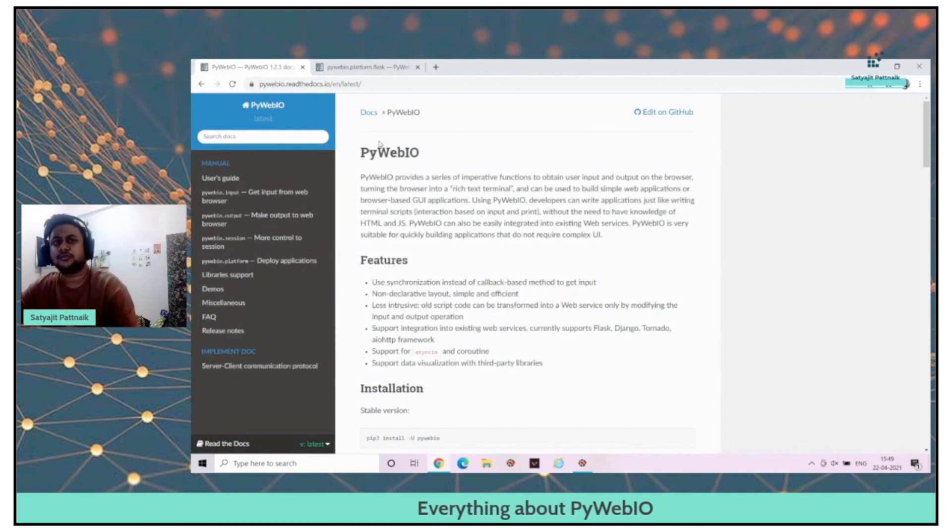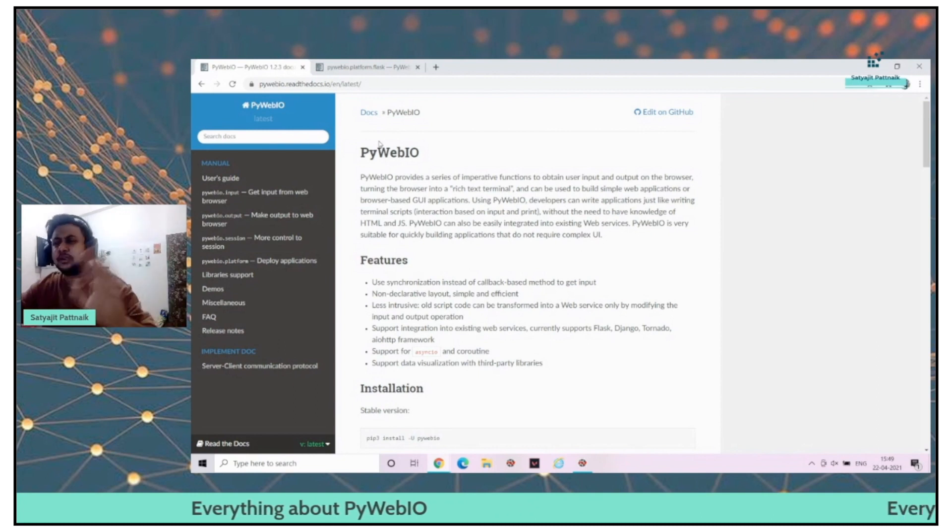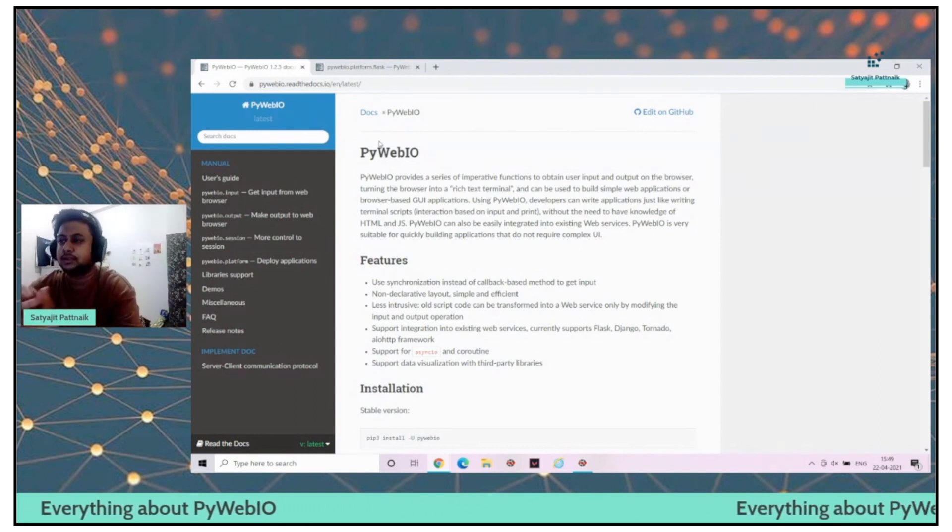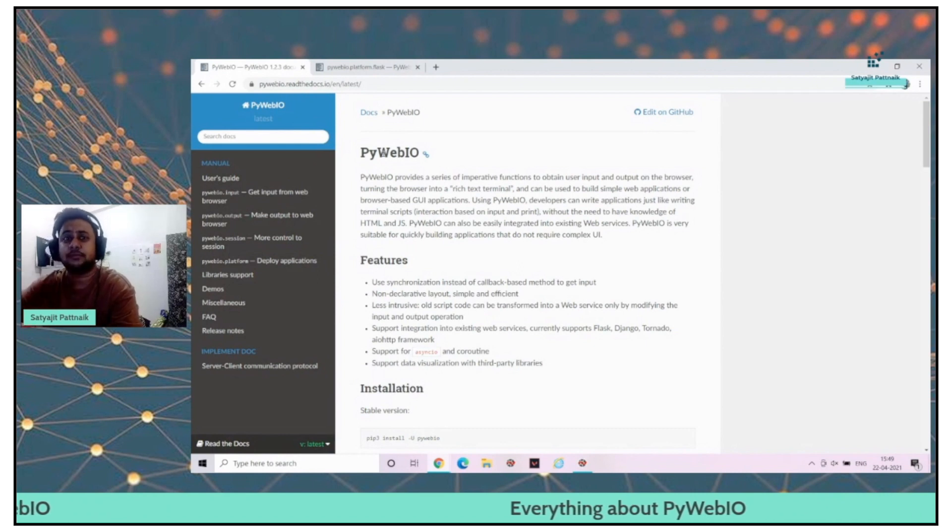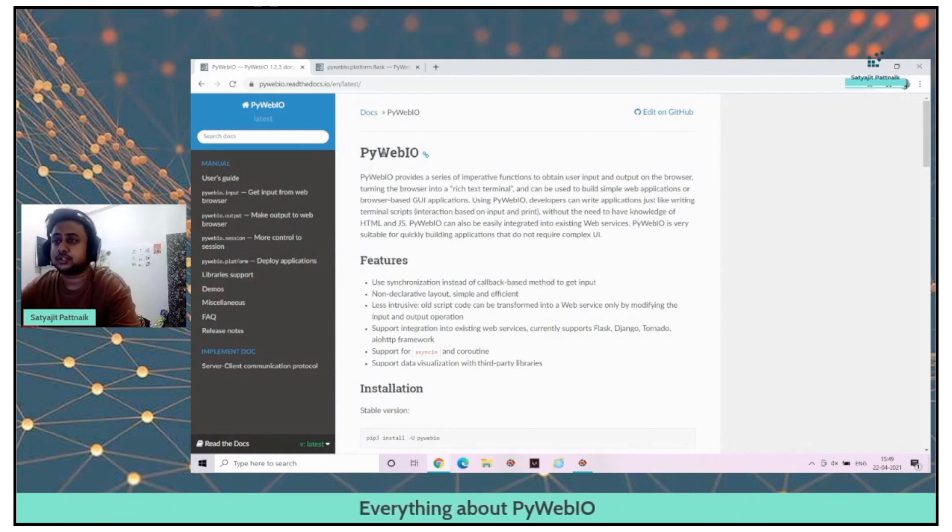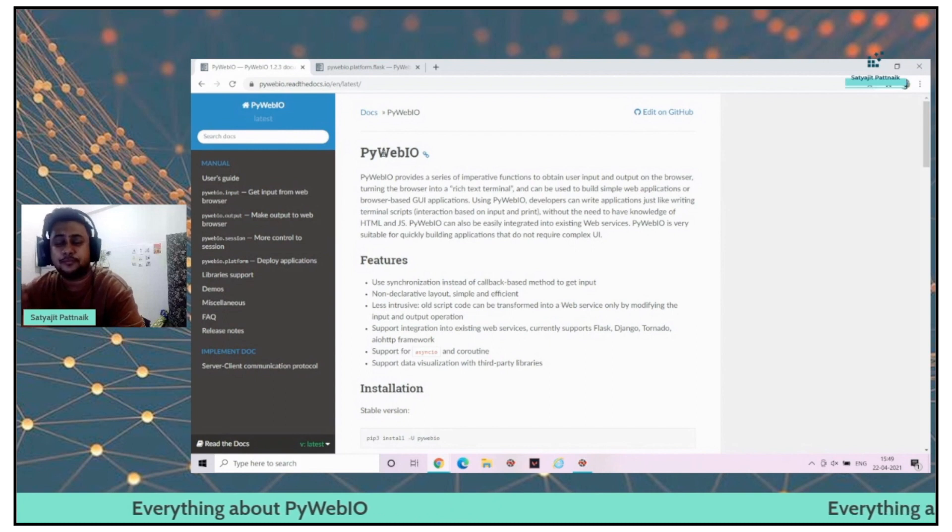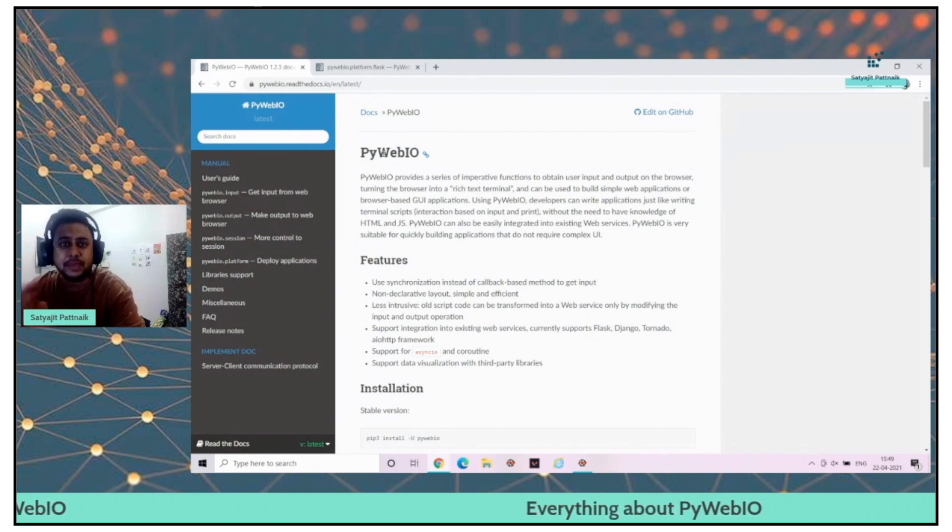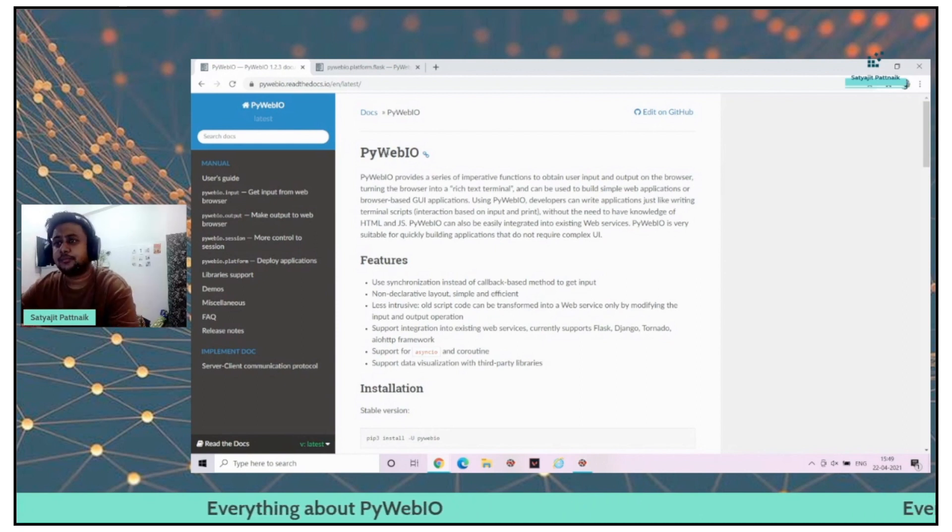I have been looking out for doing this video from last couple of days, but things have been a little bit on and off for me. So let me introduce you PyWebIO. I'll talk everything about PyWebIO and I'll also show you some basic examples of how to create an application out of it.